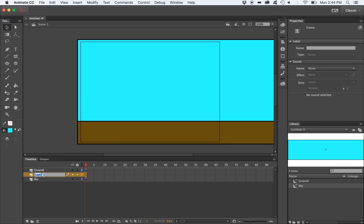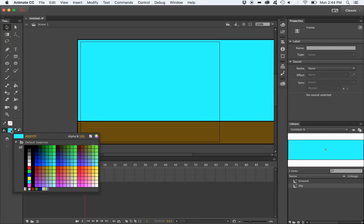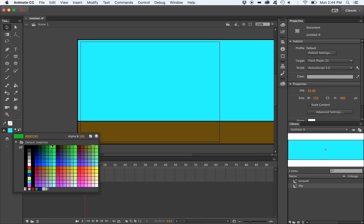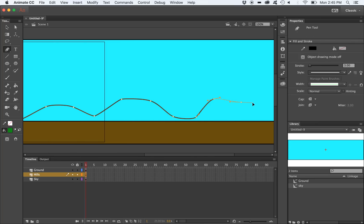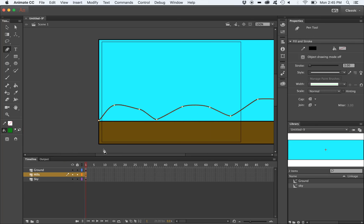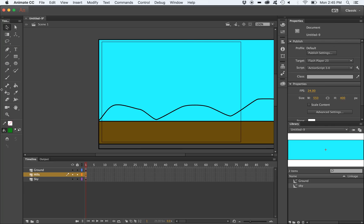I'm now going to create a new layer and name it Hills. I'm going to draw out the hills using a pen tool. I'm going to fast forward this just a bit. Make sure you close your pen drawing loop to allow you to apply a fill to it.